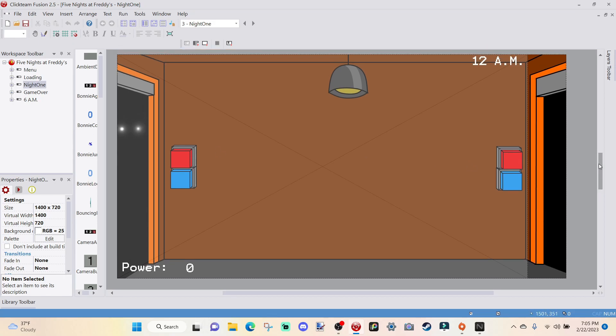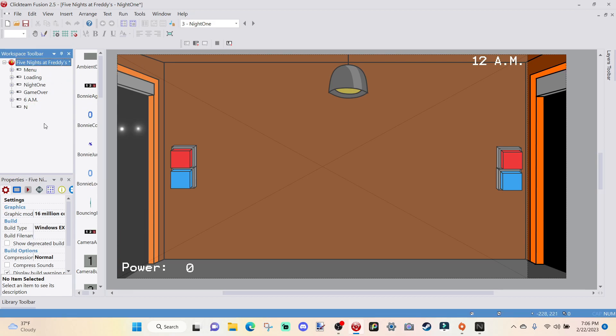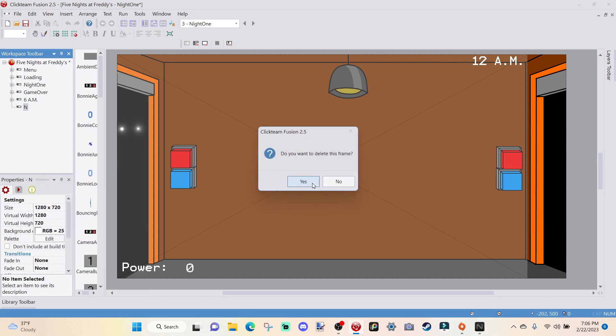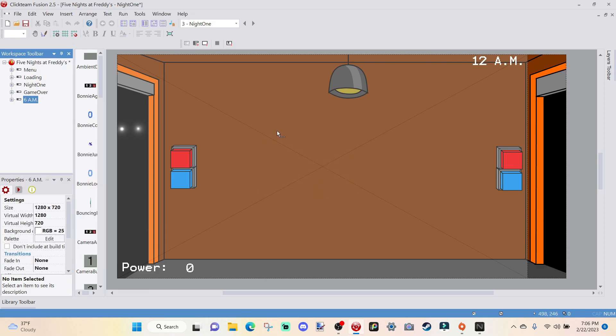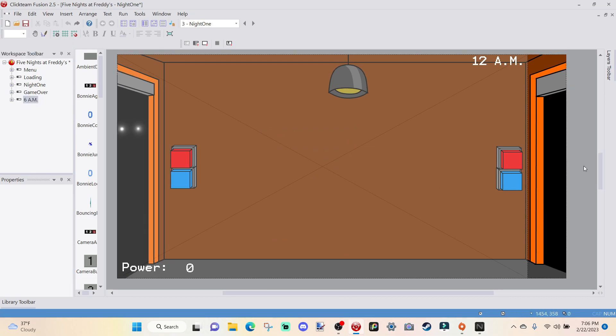Now, when it comes to making multiple nights, there are technically 2 ways to make multiple nights. One way is, of course, by adding a new frame, and then going like night 2, night 3, night 4, all of that. And that is what we are going to be doing, since the other way is a little more confusing, since I haven't really taught that yet.